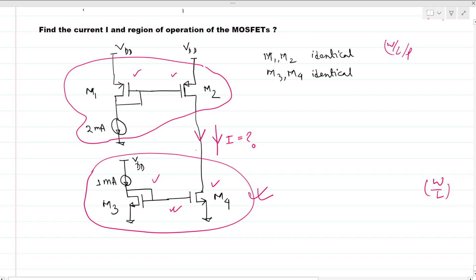Since this is a current mirror circuit, there is a 1 milliamp reference current. Due to the virtue of this current mirror, the maximum current through MOSFET M4 can be 1 milliamp, due to this current mirror configuration.